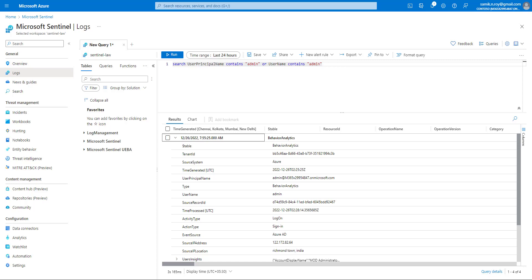That covers the search operator options. You can try combining what we've learned today to make your searches faster and better. Just remember: the search operator is a very expensive query, so we need to be really careful when running it.